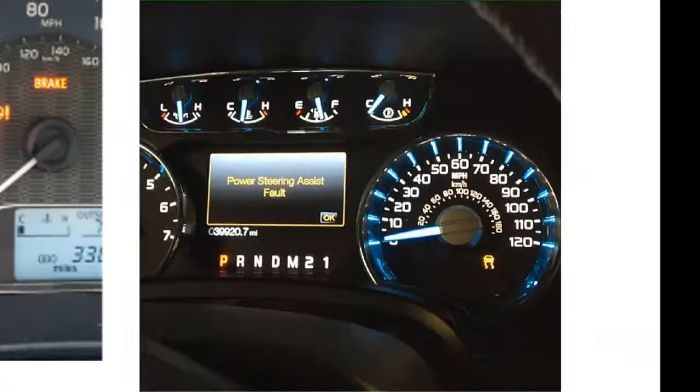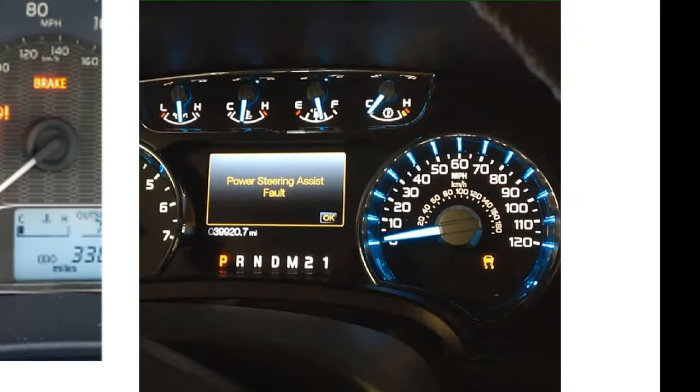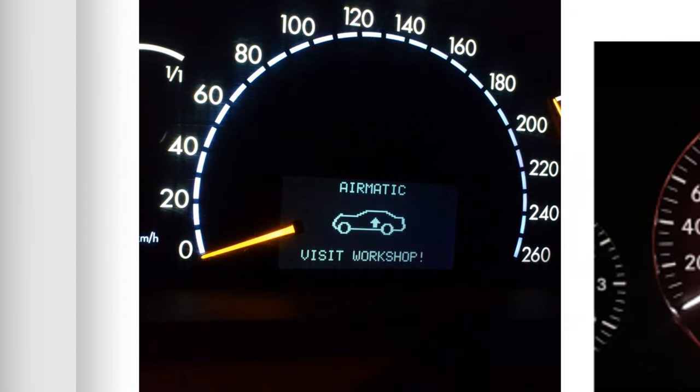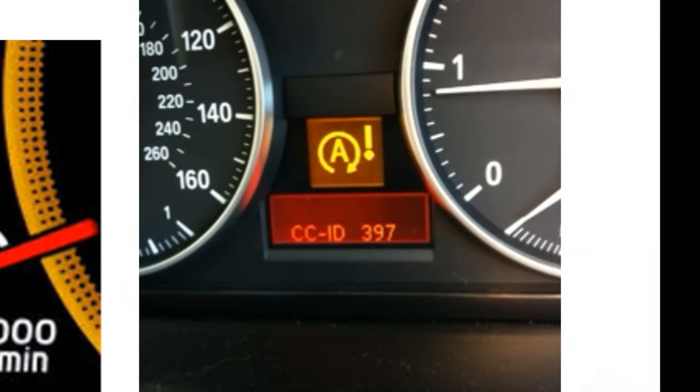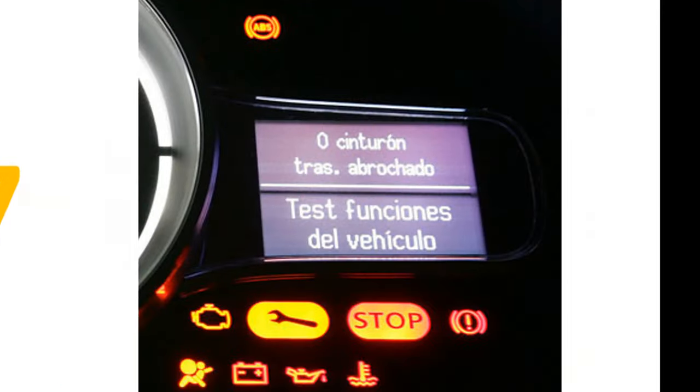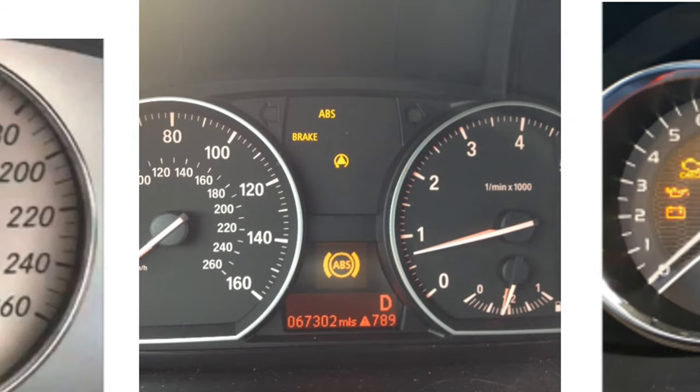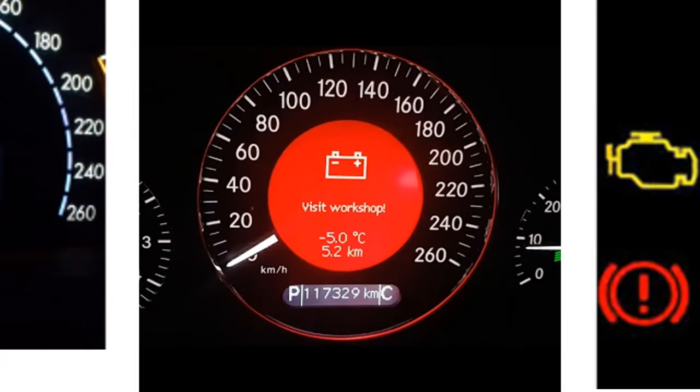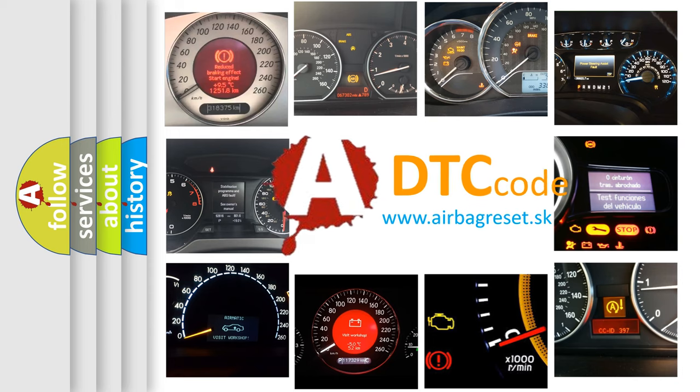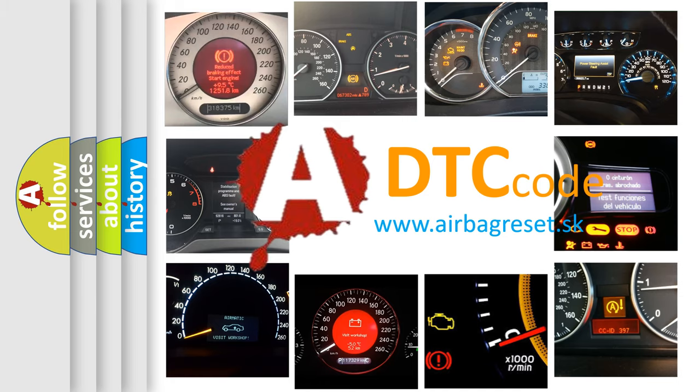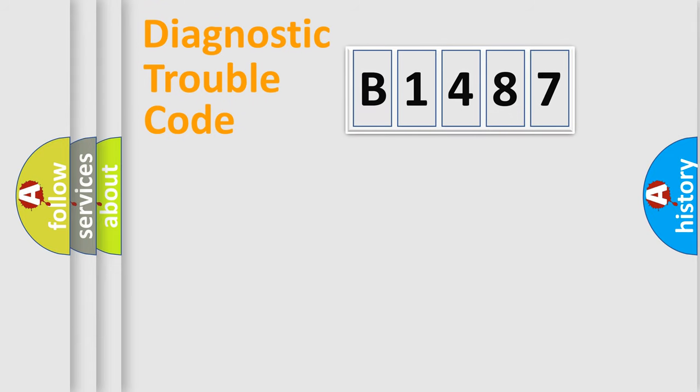Welcome to this video. Are you interested in why your vehicle diagnosis displays B1487? How is the error code interpreted by the vehicle? What does B1487 mean, or how to correct this fault? Today we will find answers to these questions together.